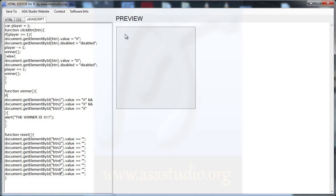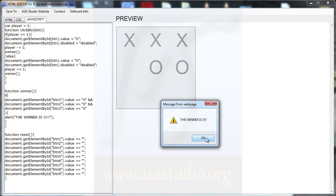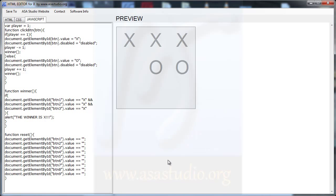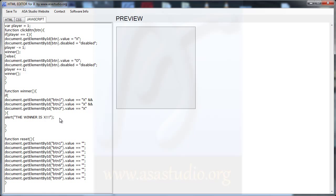Now if I have a winner and press OK, I must add a reset() call here — opening and closing — just like this.